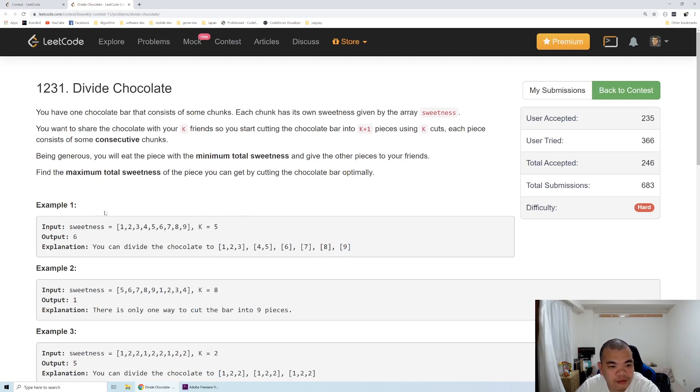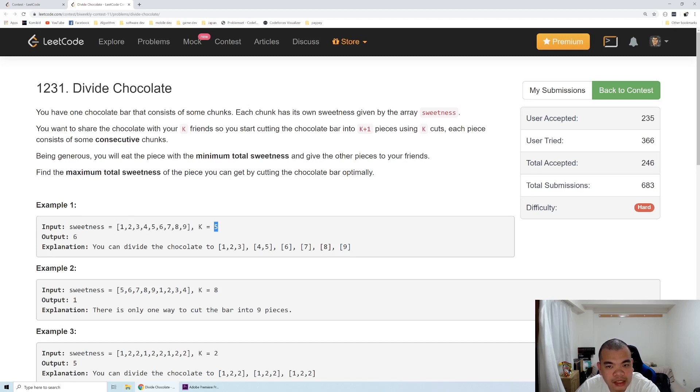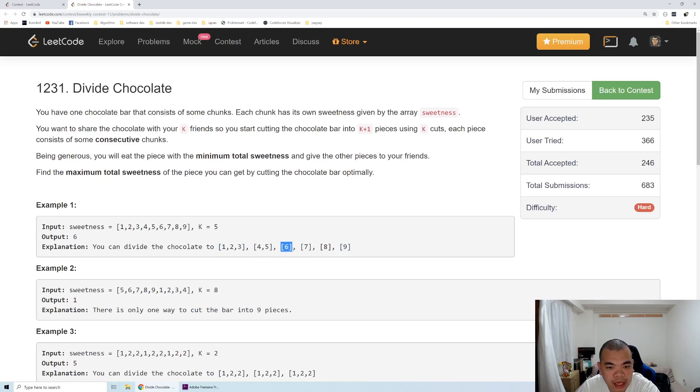See the first example here. We have a chocolate bar and then we need to slice it doing five cuts into six pieces, and then those six pieces in the optimal way we can get those pieces.